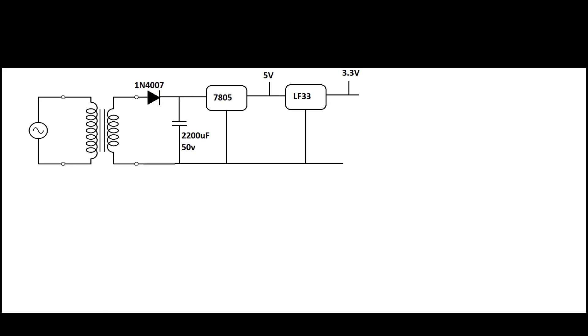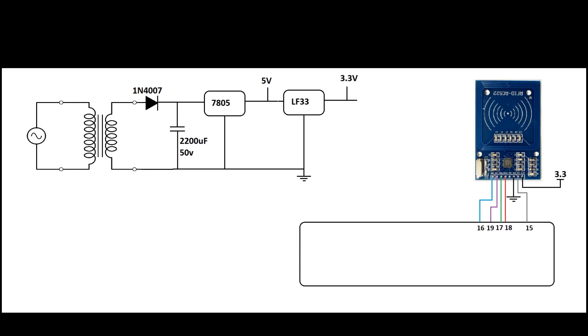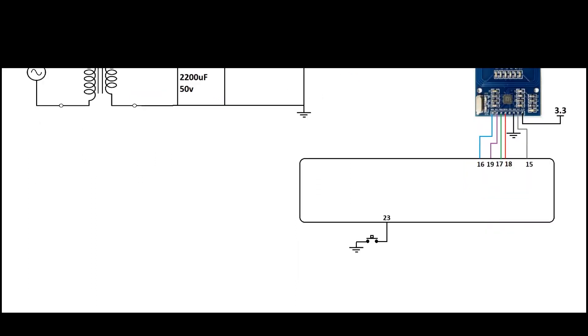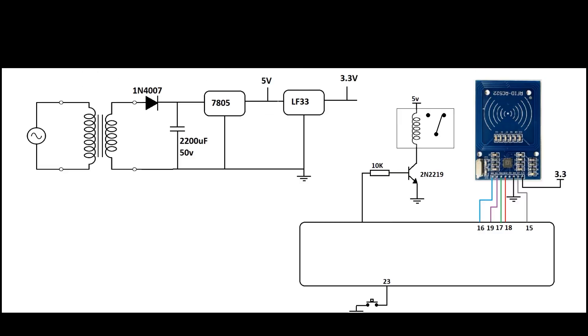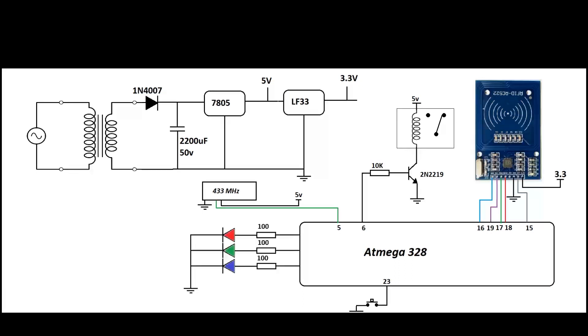Now I connect the RFID module to 3.3V and connect it to the microcontroller using the SPI connection. I put a micro switch to clear the EEPROM memory. The relay circuit is also very simple. 430 megahertz receiver and finally LEDs. The diagram of this project is in the description section and you can check it out.